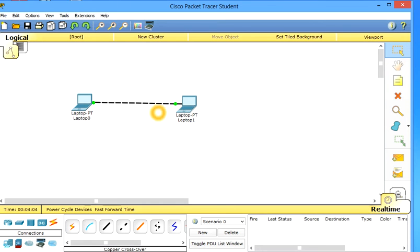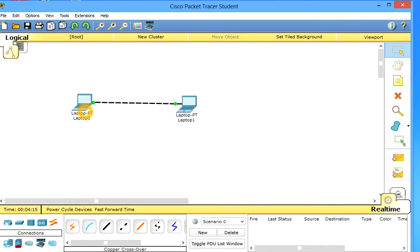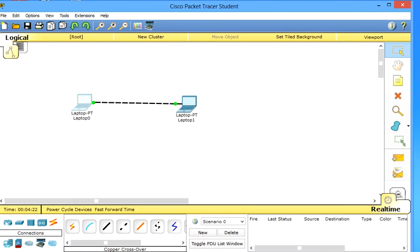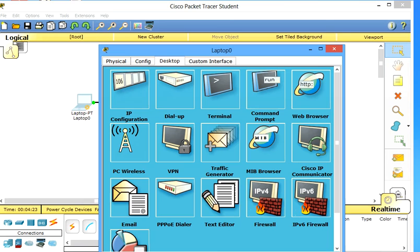Now how I know that these two laptops are communicating with each other or we configured it correctly? So there is one simple option we call it ping. So let's ping this PC from this one. Again click it here, go to command prompt.